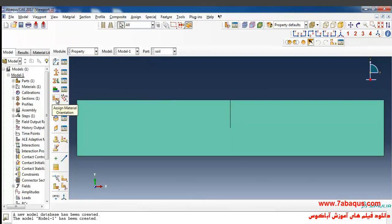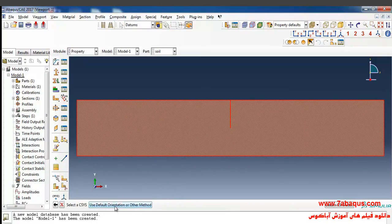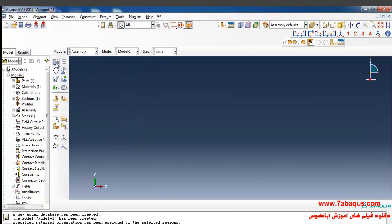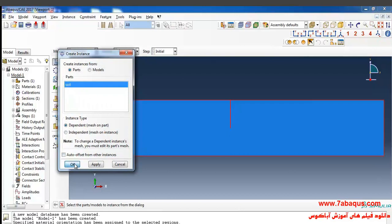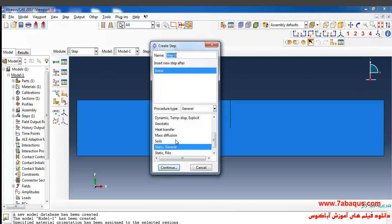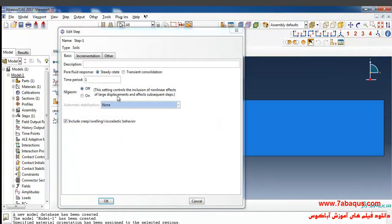In the next step I'll click on Assign Material Orientation, select the soil, Done. Here I'll click on Use Default Orientation. As you can observe, direction 1 is the same as the X-axis and direction 2 is the same as the Y-axis, so I'll click OK. In the next step I'll enter the Assembly module, click on Create Instance, select the soil, and OK. Then I'll enter the Step module, click on Create Step, select Soils, and continue. I'll select Steady State in the pore fluid response section since we don't intend to calculate deformations — the analysis will be done in linear form.